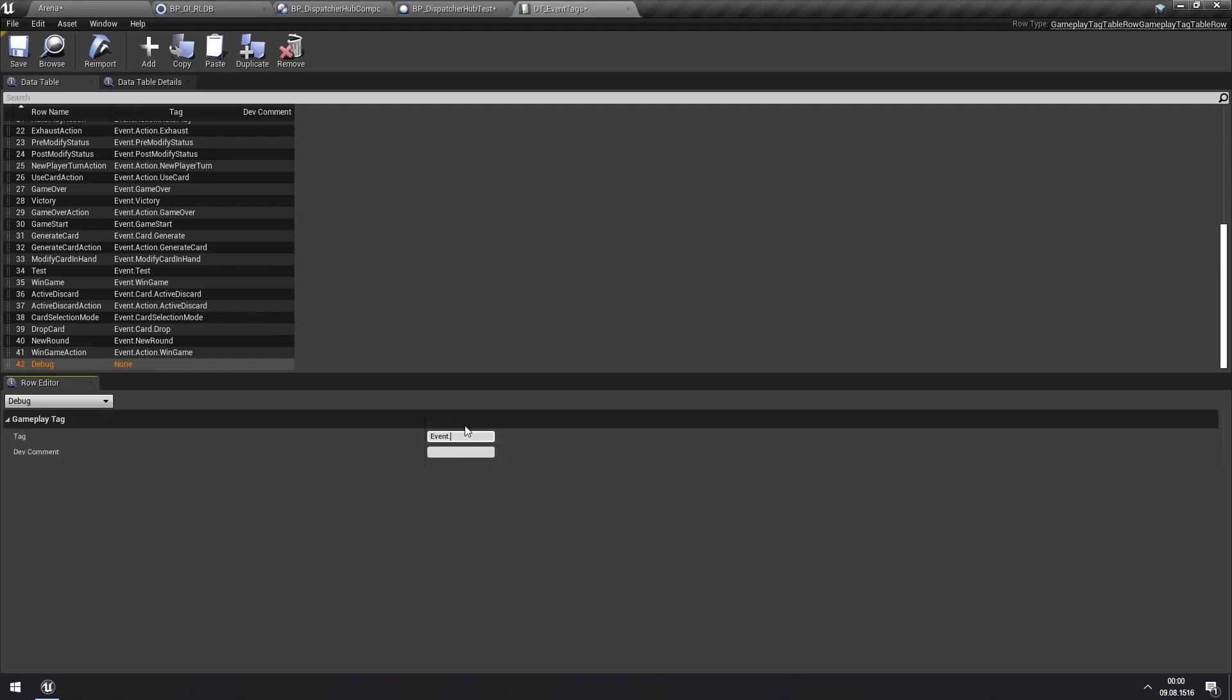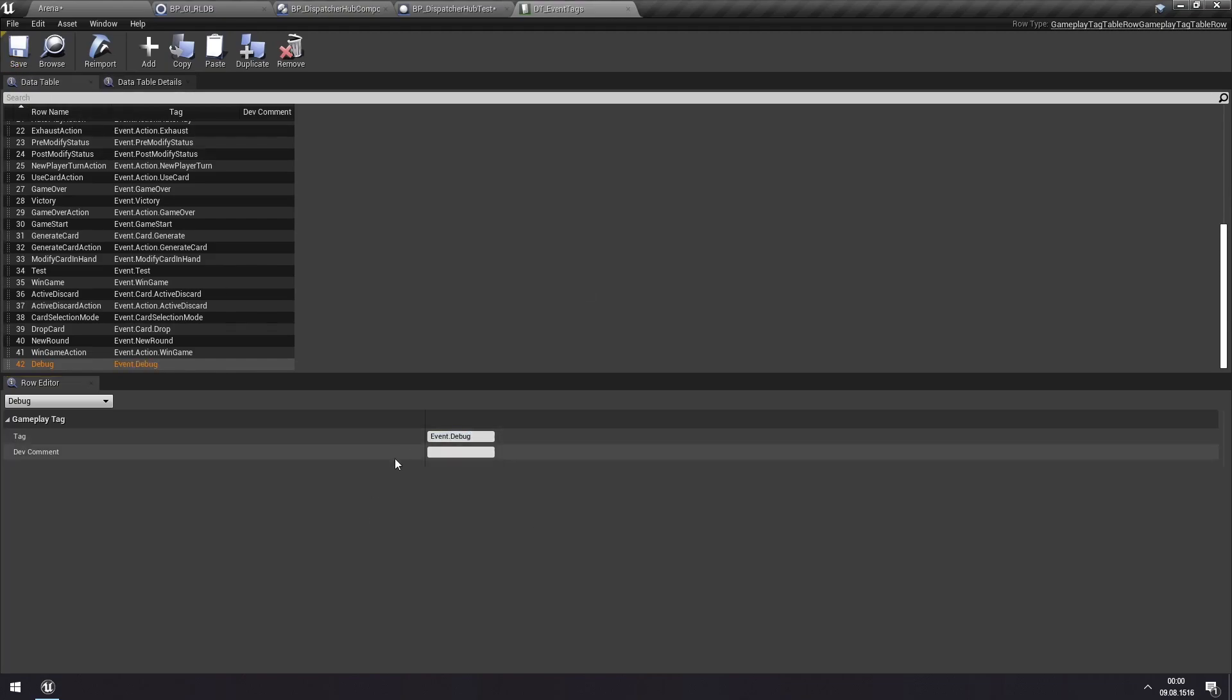But we will put an event here in front of this tag. Since we're using gameplay tags for all sorts of things in the toolkit, it's important to distinguish which ones we are using for events. Just to keep it clear for ourselves. So we'll call this event. And then I'll call it debug. So now we have a new event that we can use and subscribe to.